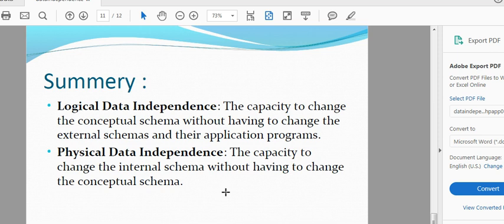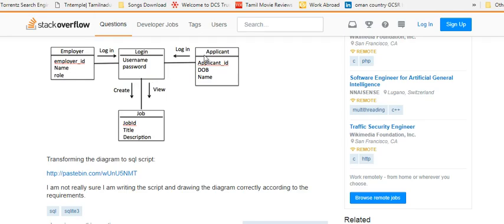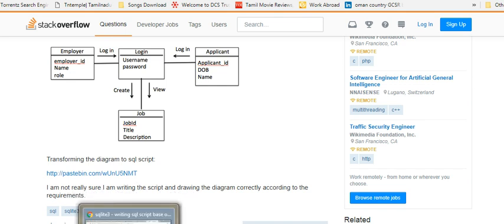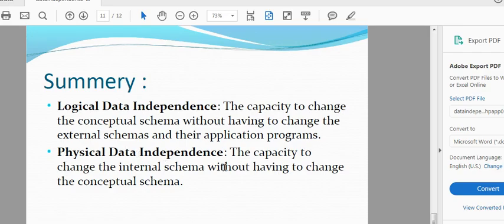Conceptual schema is the concept of the login page. Logical data independence means the capacity to change the internal schema without having to change the conceptual schema.